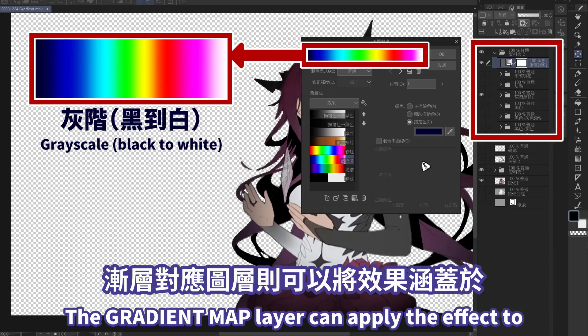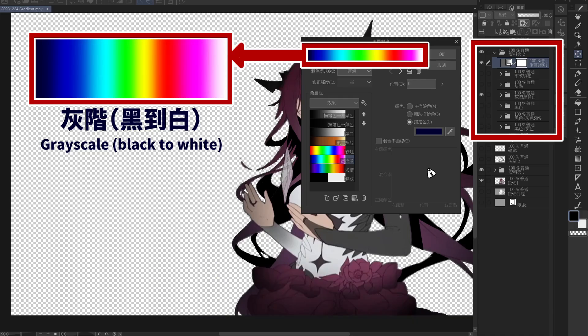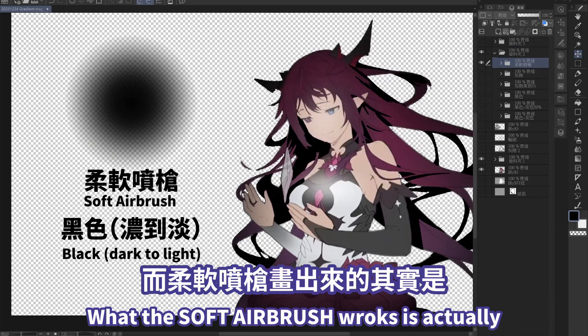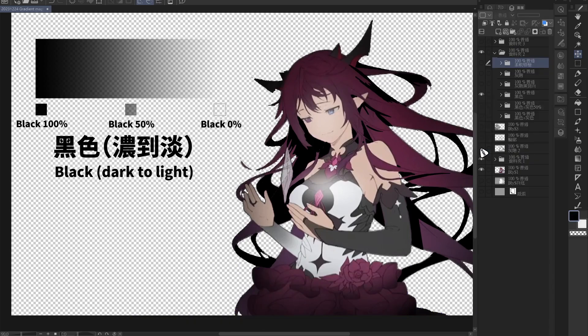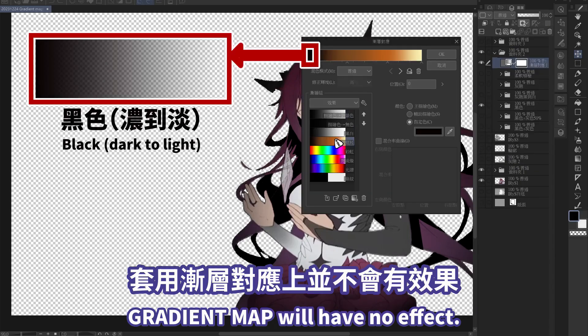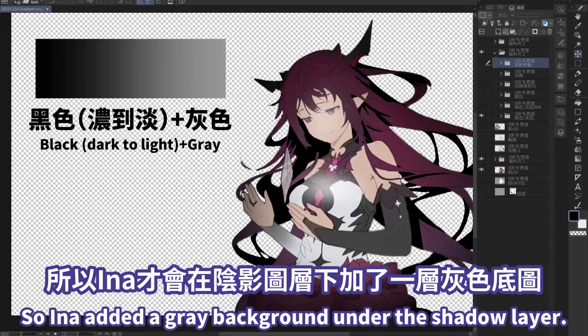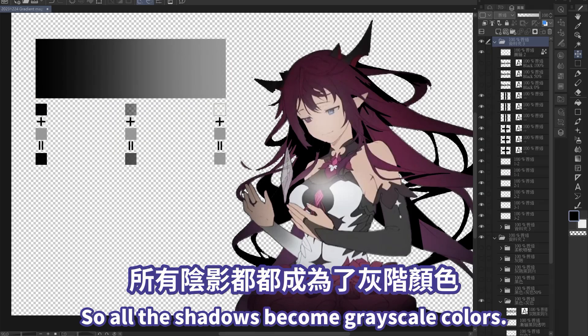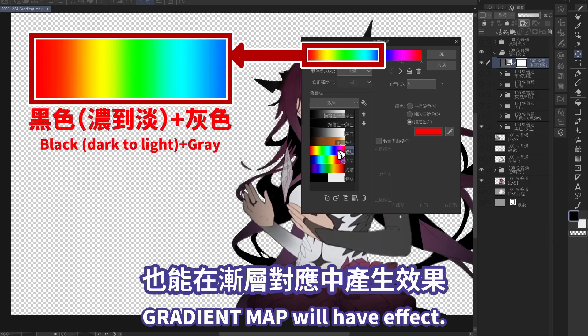Gradient map can replace the color of the gradient according to the shade of the color. The gradient map layer can apply the effect to all layers in the same folder. What the soft airbrush works is actually the difference in opacity of a single color, so gradient map will have no effect. That's why Inna added a gray background under the shadow layer, so all the shadows become grayscale colors — then gradient map will have effect.